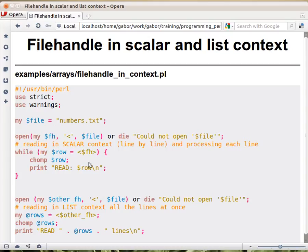The regular way that you use to read files is like this. We have a file name, we open or die the file, and then we read the file line by line.